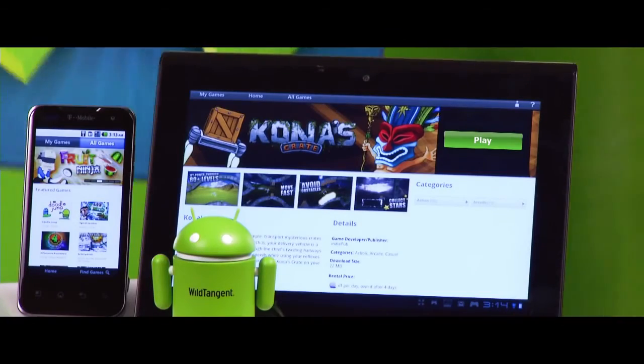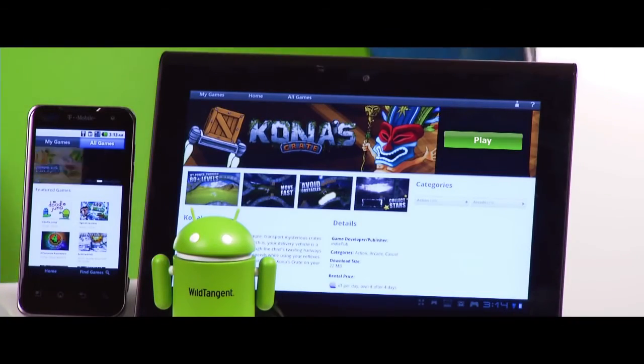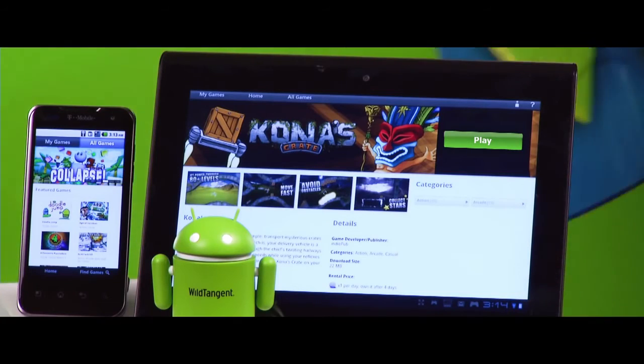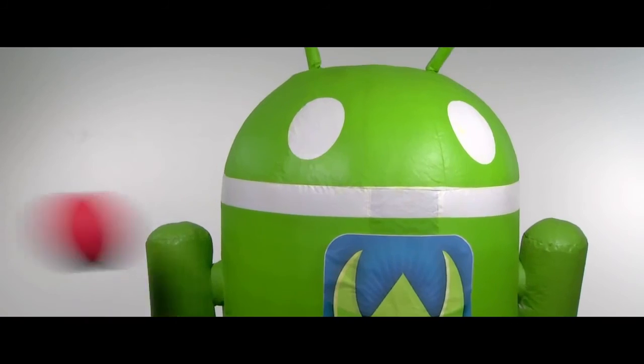Free. Rent. Buy. That's Wild Tangent. Play games your way.